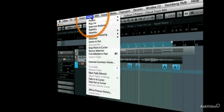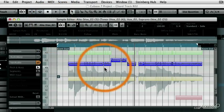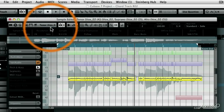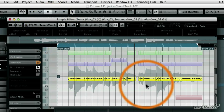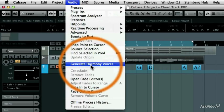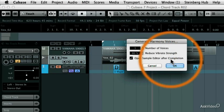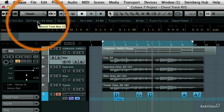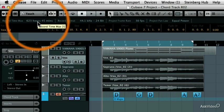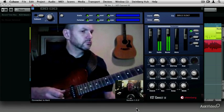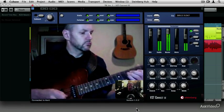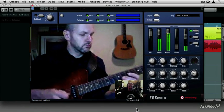And the enhanced VariAudio Editor allows you to view and edit multiple parts simultaneously and create up to four-part harmonies with just a couple of mouse clicks. I'll also be showing you the VST Connect SE peer-to-peer collaboration plugin.